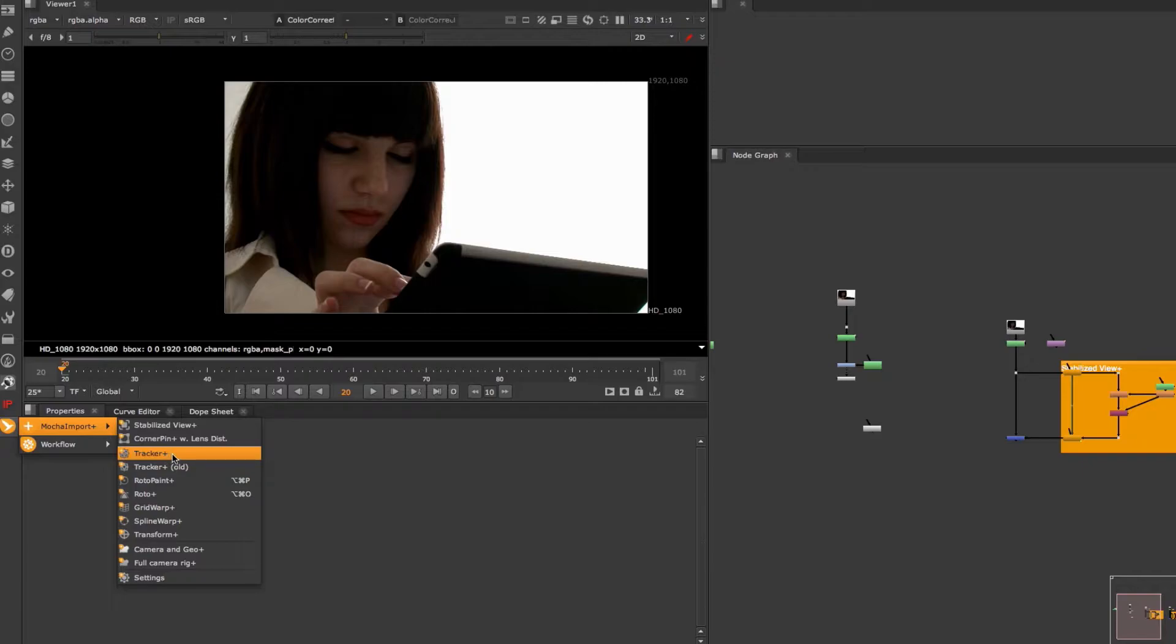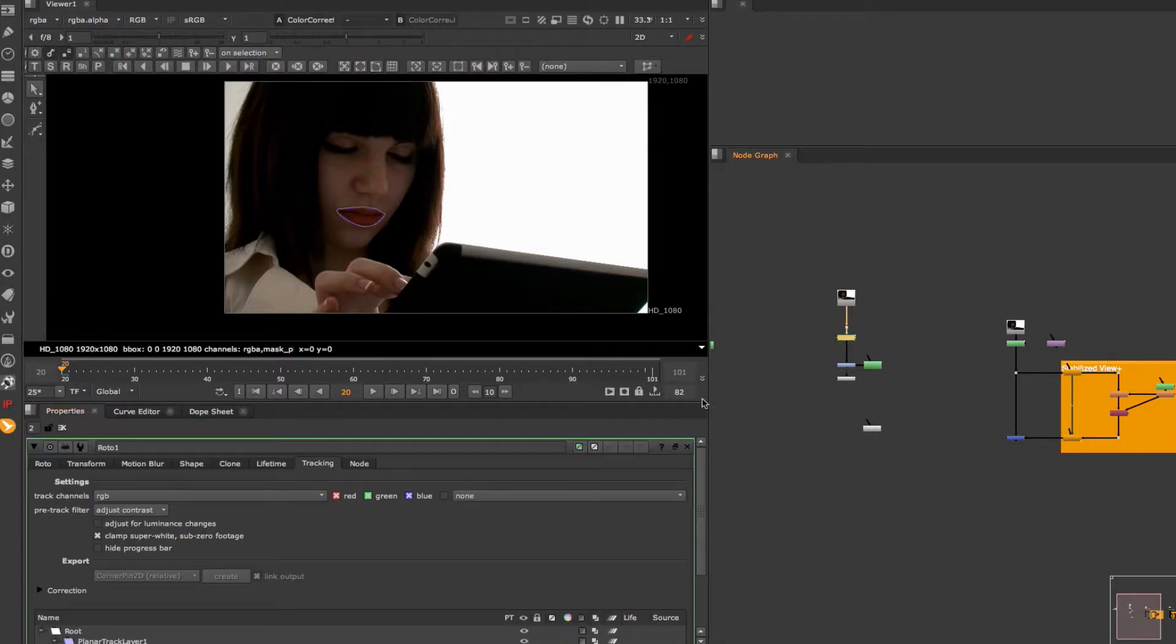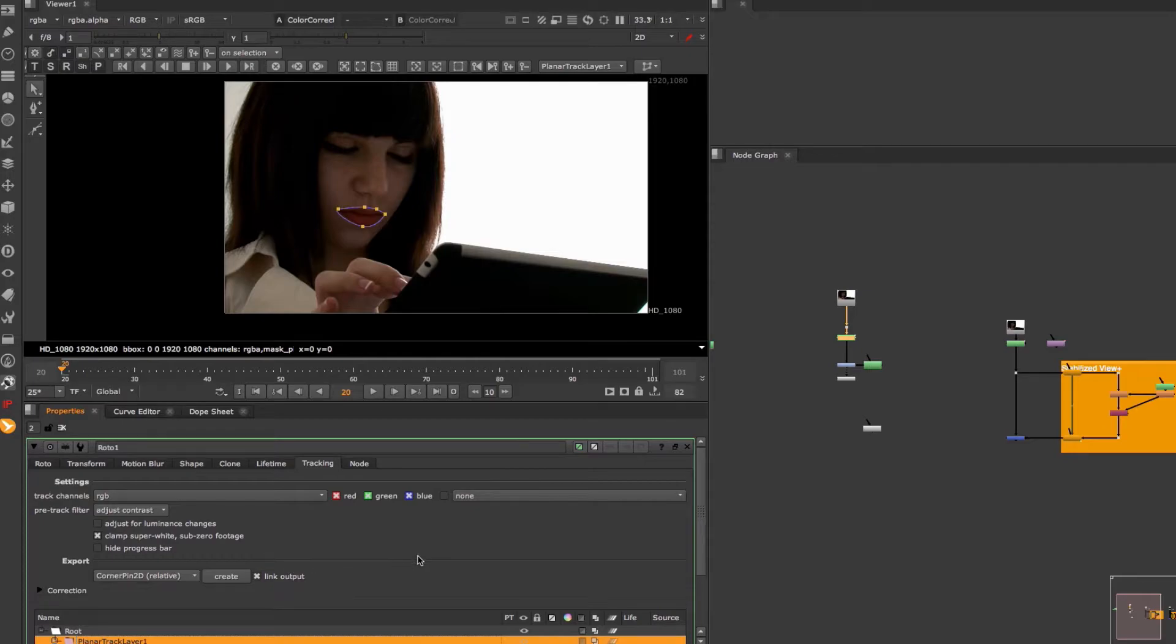But you can also use these nodes in combination with Nuke's Planar Tracker. The key idea here is that the tracking data which you can load into Mocha Import Plus is technically just a corner pin node. And that means you can use it with any other tracker that is able to create normal corner pin nodes. Let me show you how that works.